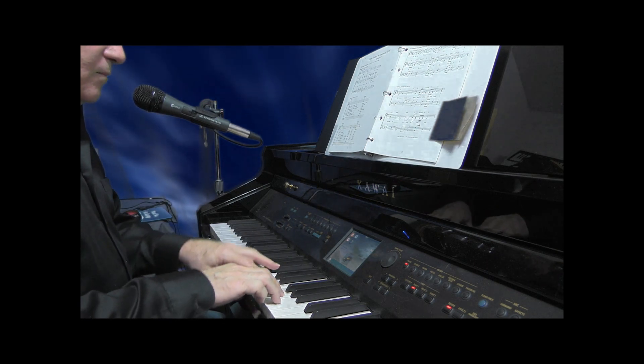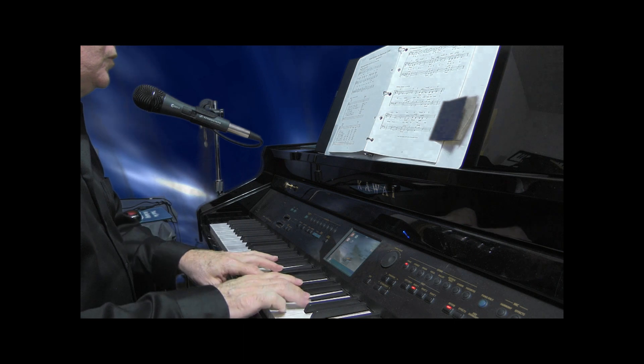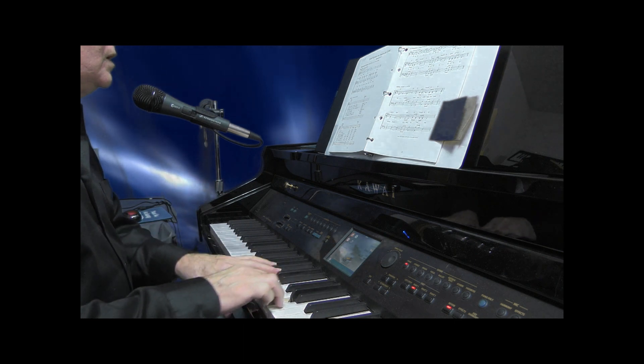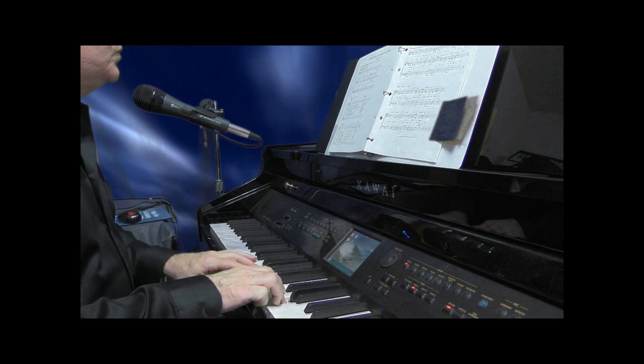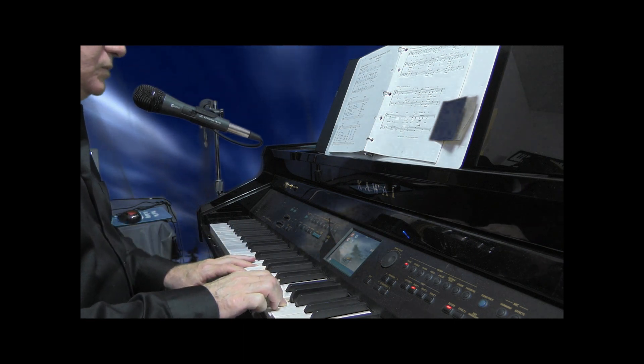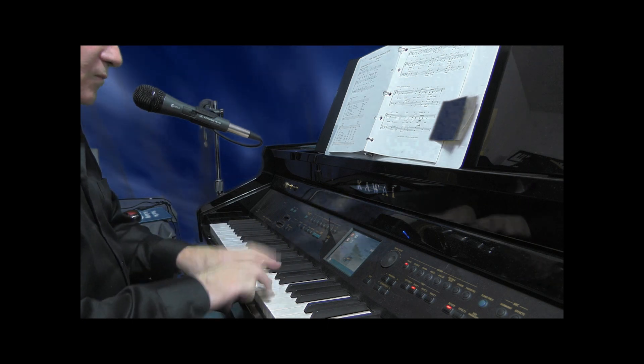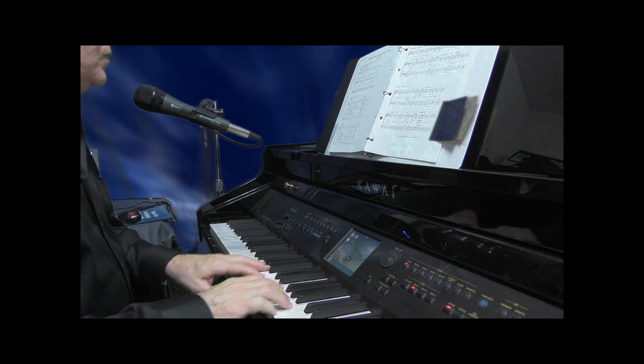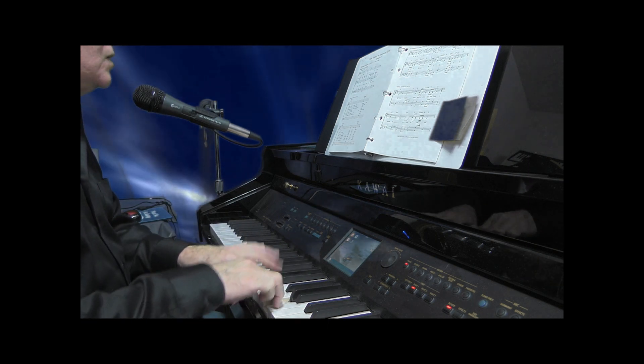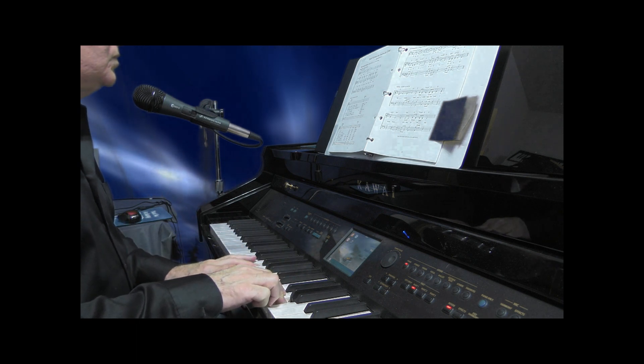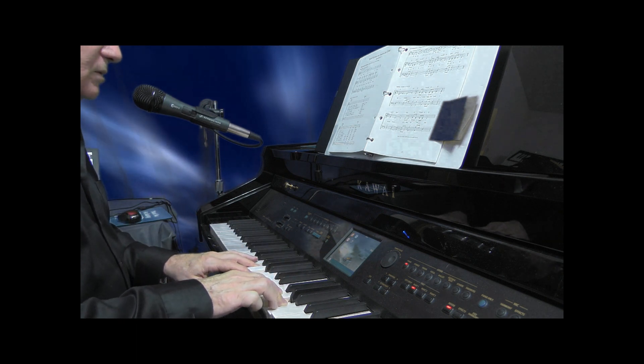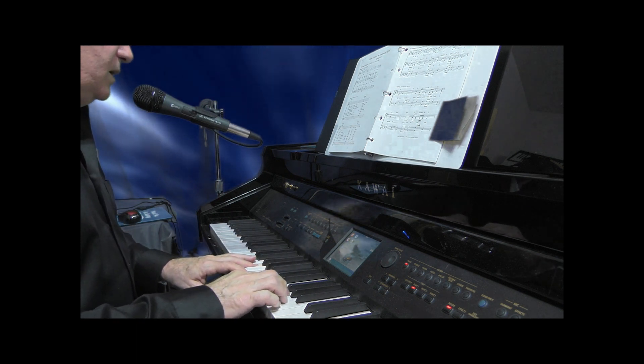Remember your mercies, O Lord. Remember your mercies, O Lord. Your ways, O Lord